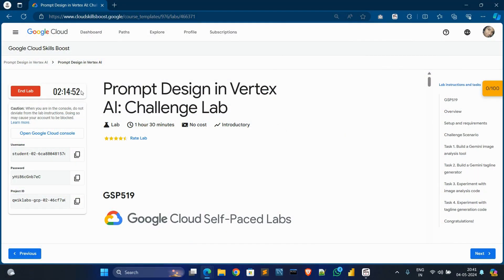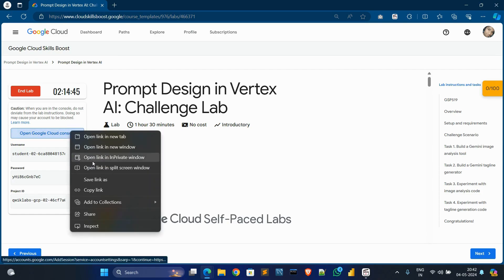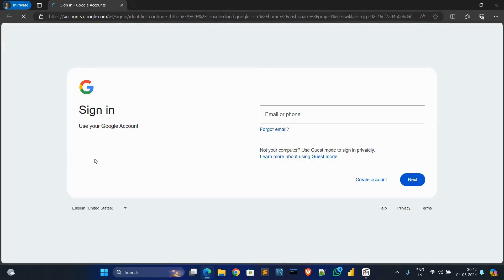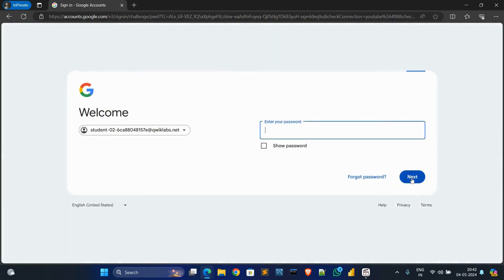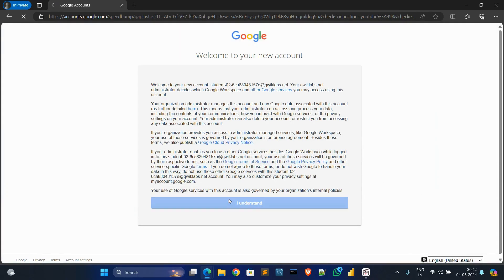Hello guys, welcome back to my new video. In today's video I'll start from Design in Vertex AI challenge lab. First of all, copy this password, open cloud console in a private window, then click on next and paste the password, control V, click on next, then click on I understand, and wait for a moment to open.